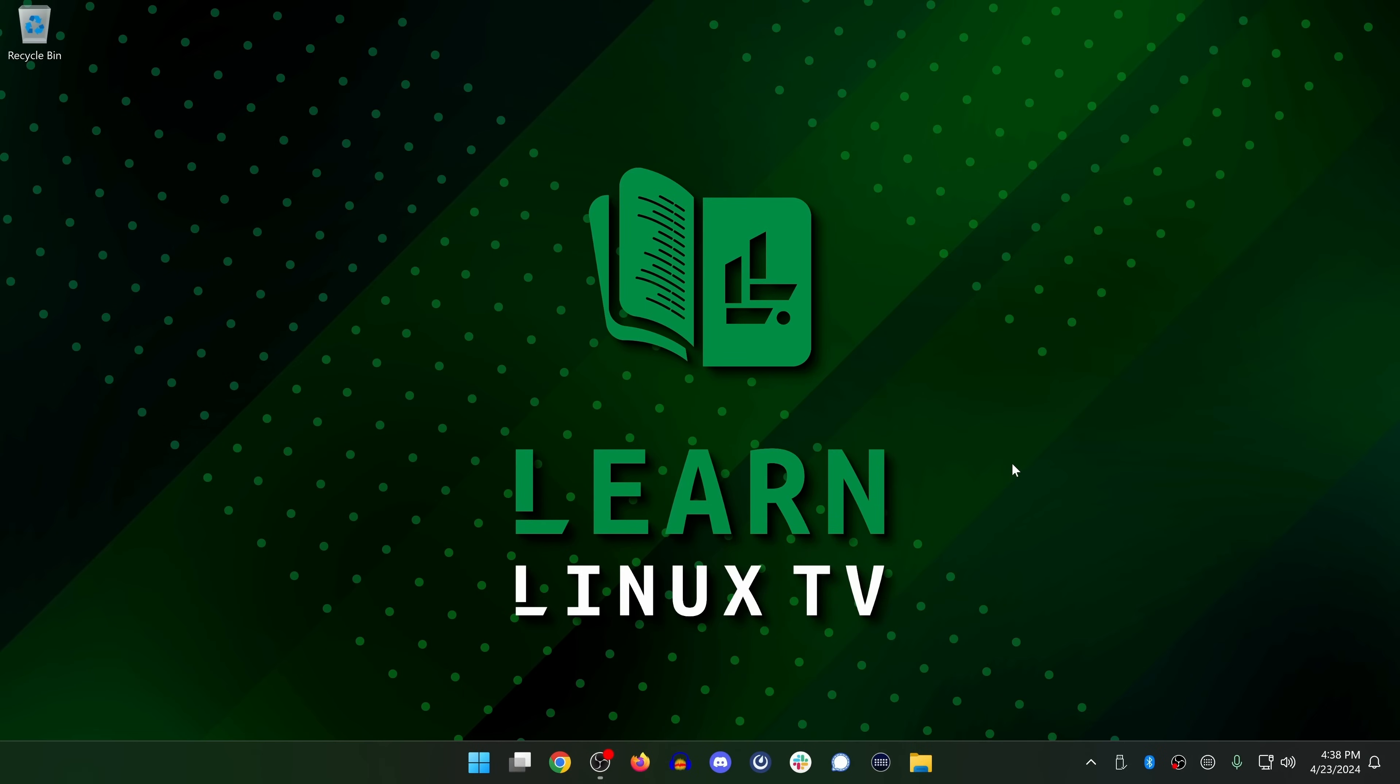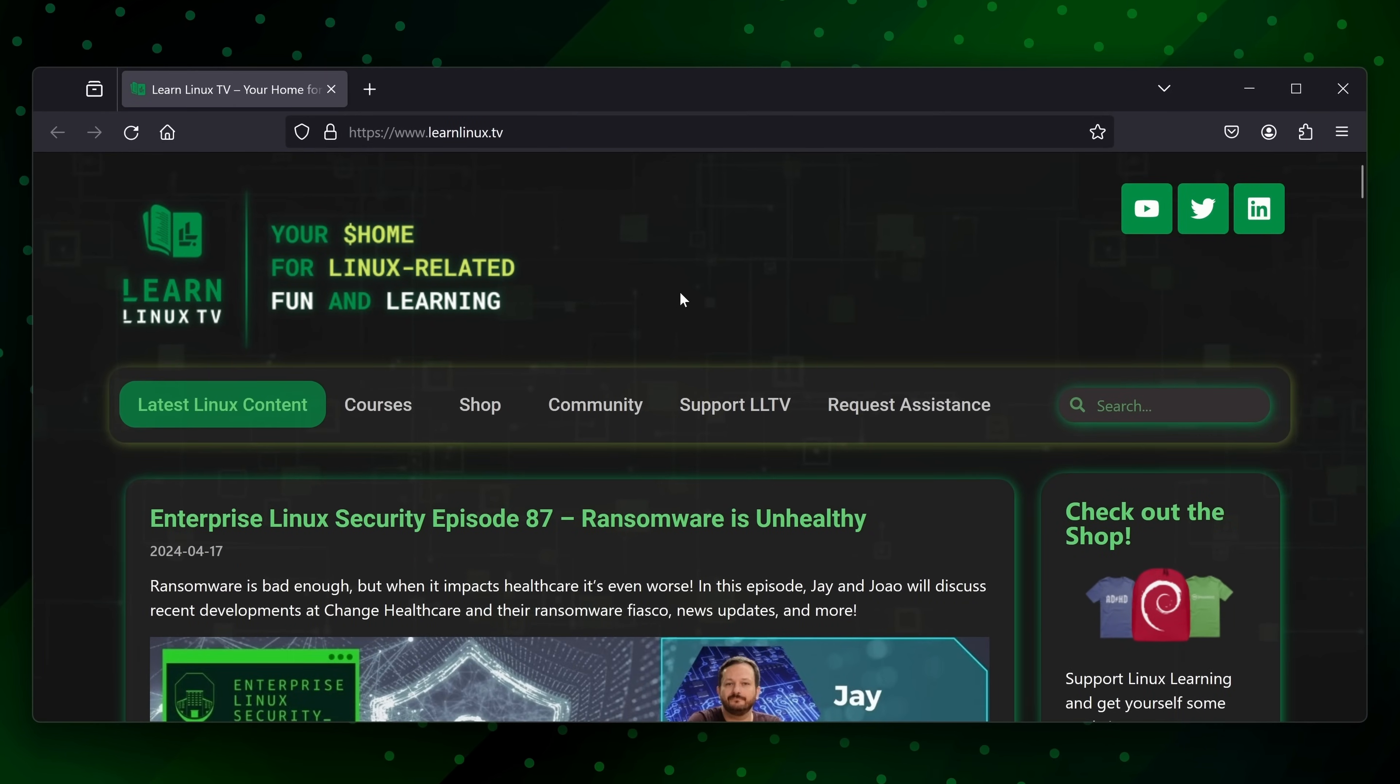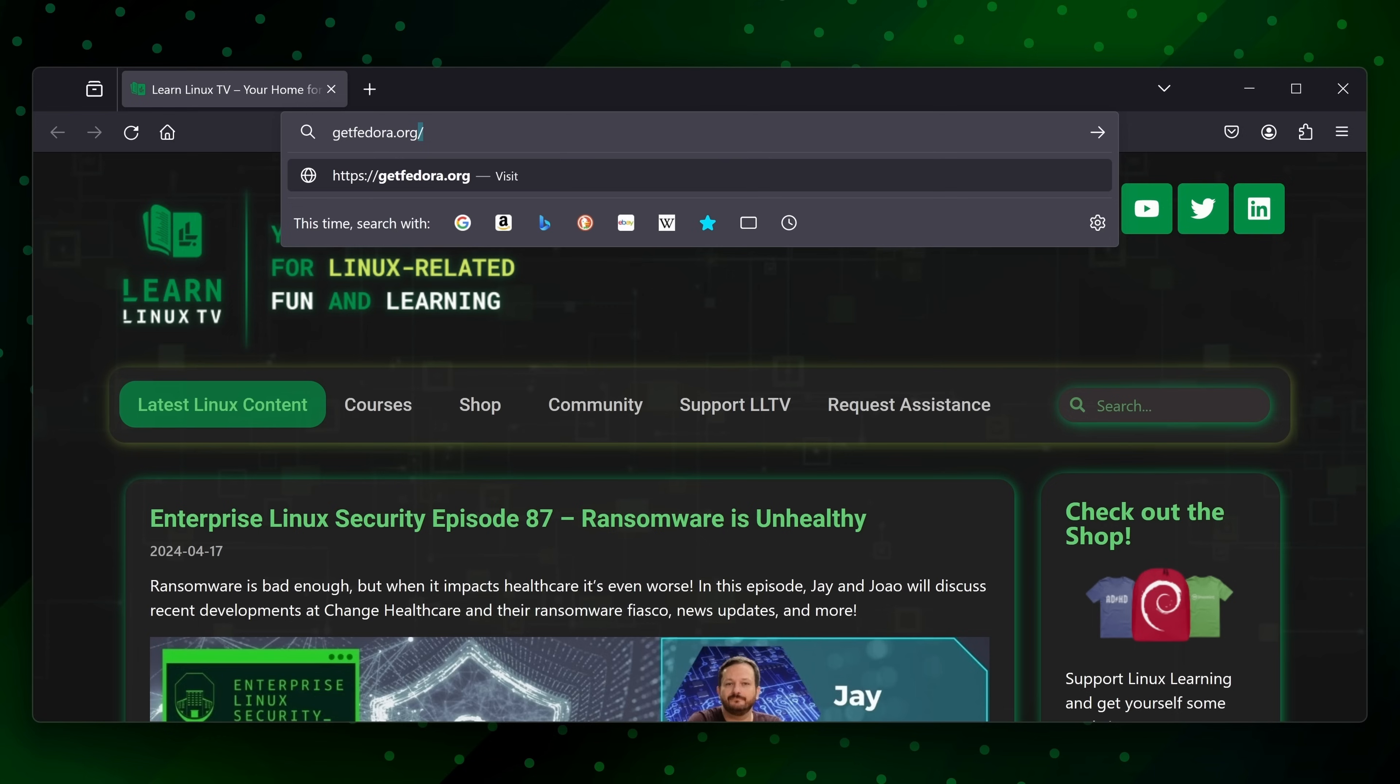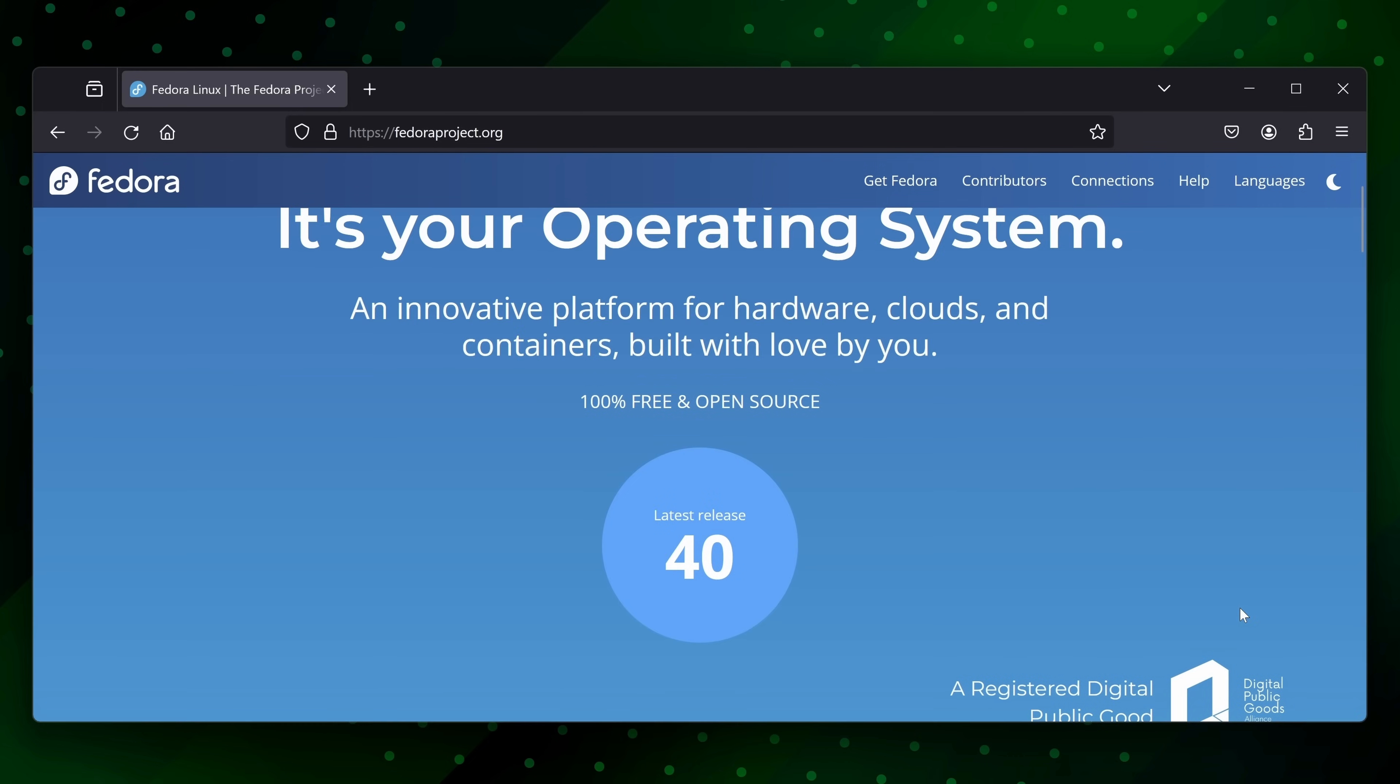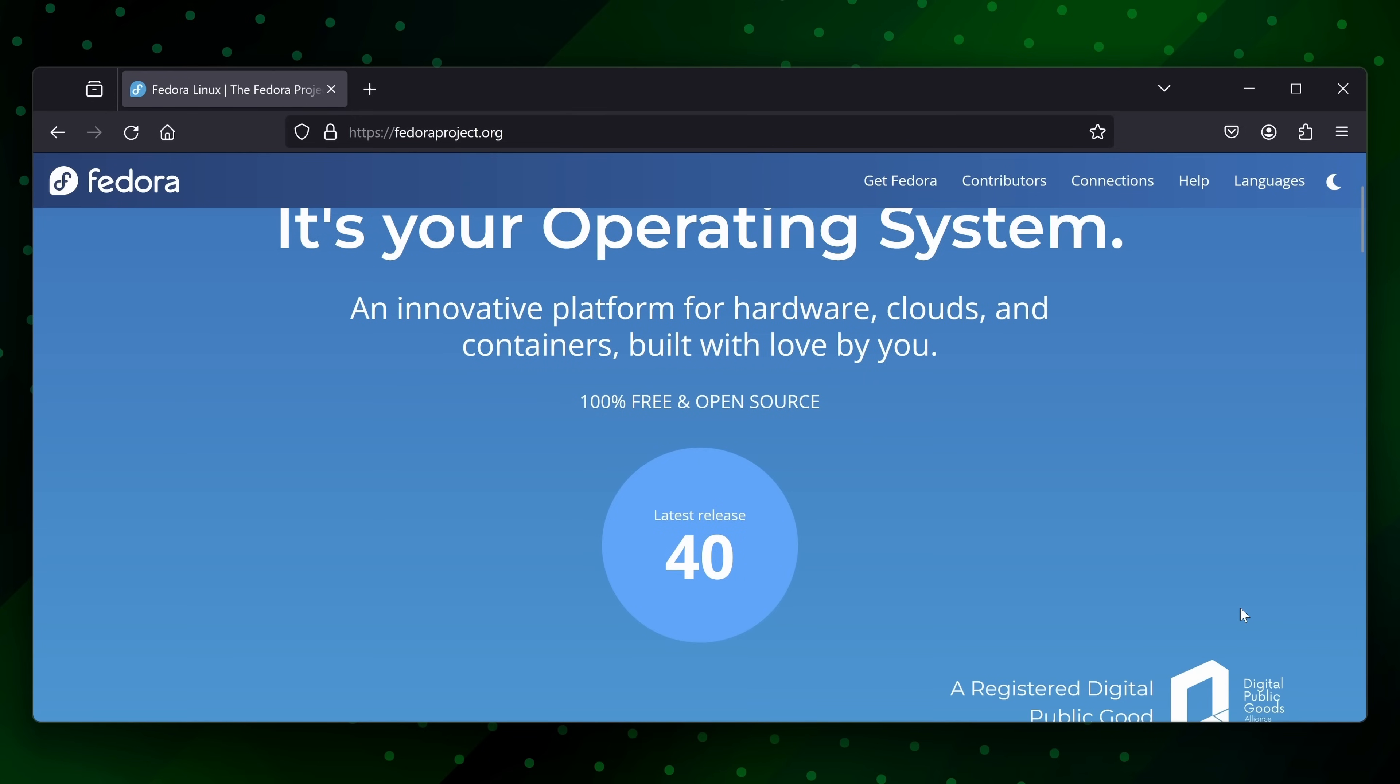The first thing we'll do is open up a web browser. It doesn't matter which one. And the next thing we'll do is navigate to the Get Fedora website, which is located at getfedora.org. And here we are at the official Get Fedora website. Now this particular website can change from time to time as they release new versions. But what we want to do is download whatever the latest release happens to be. As of the time I'm recording this video, the current release is version 40.